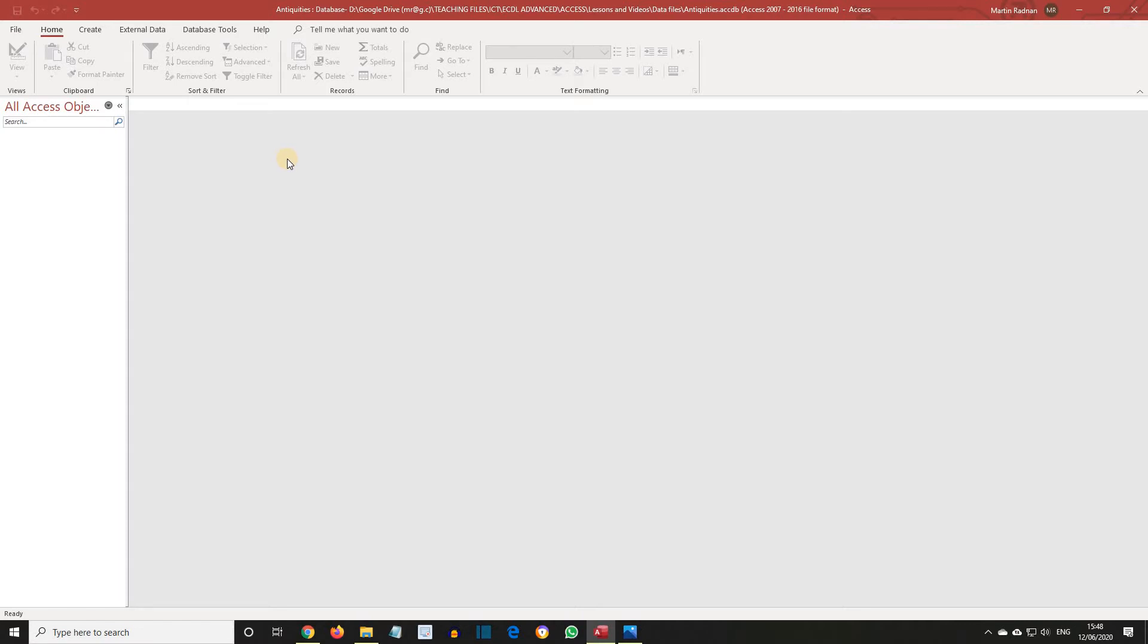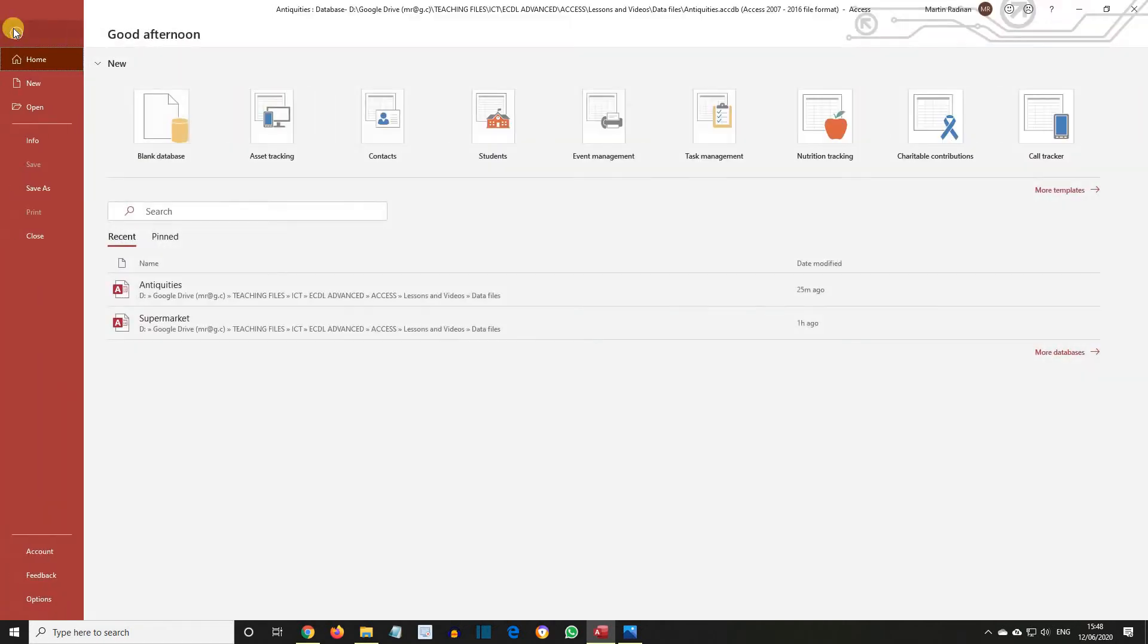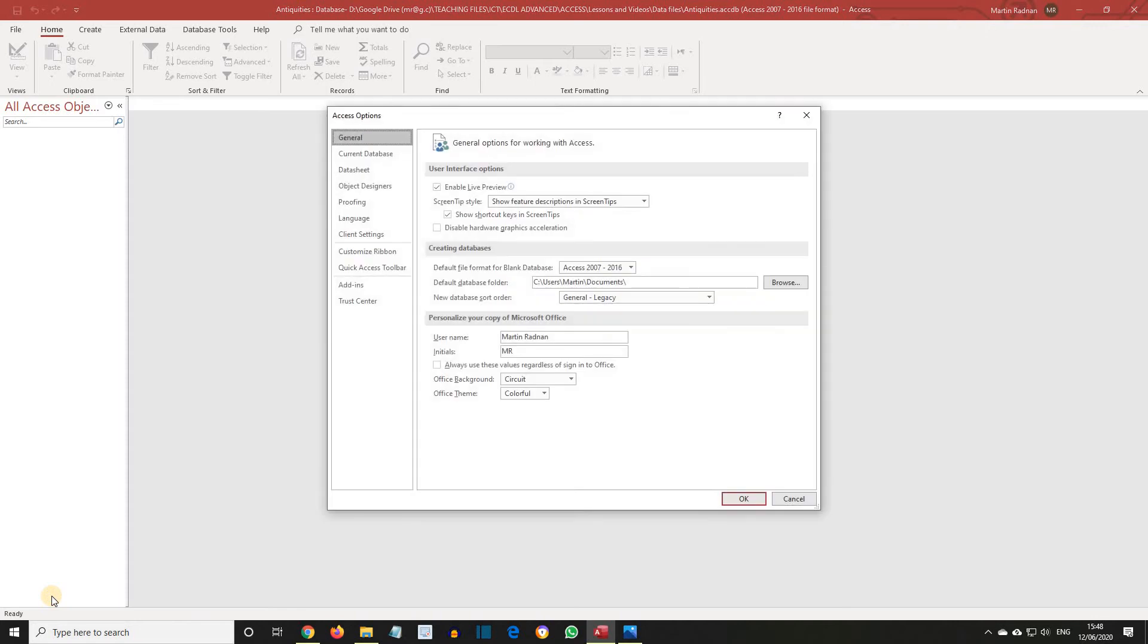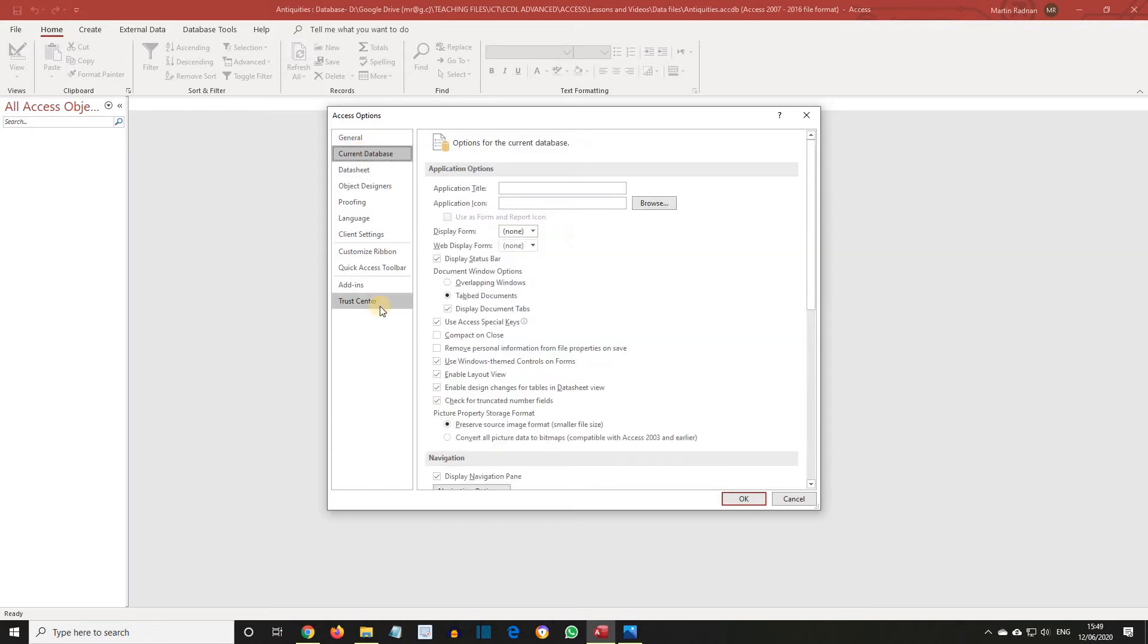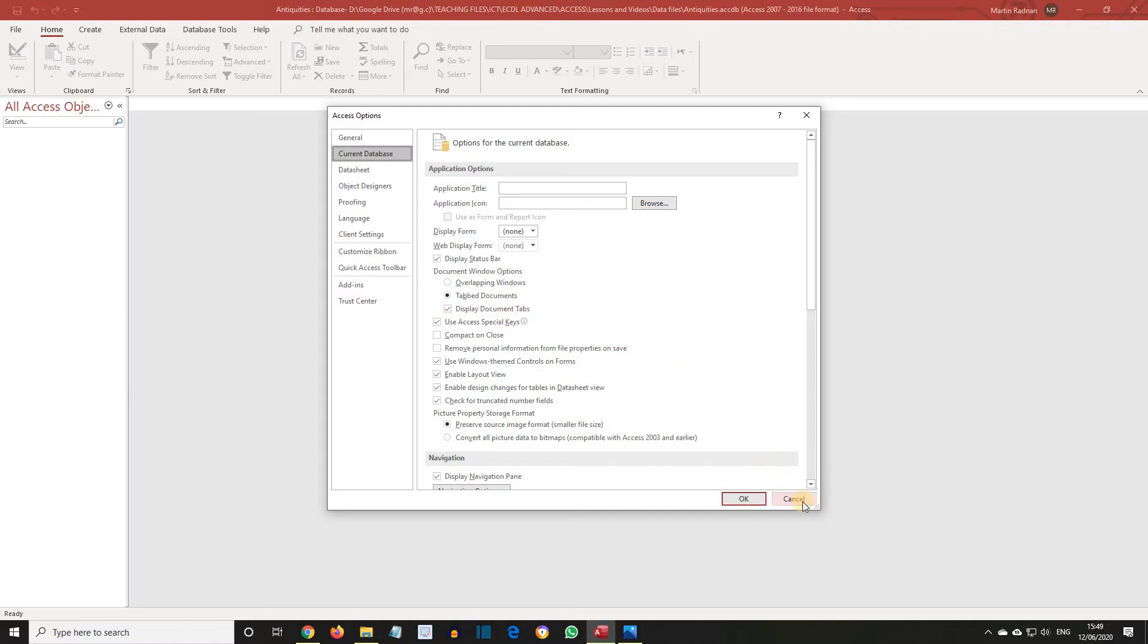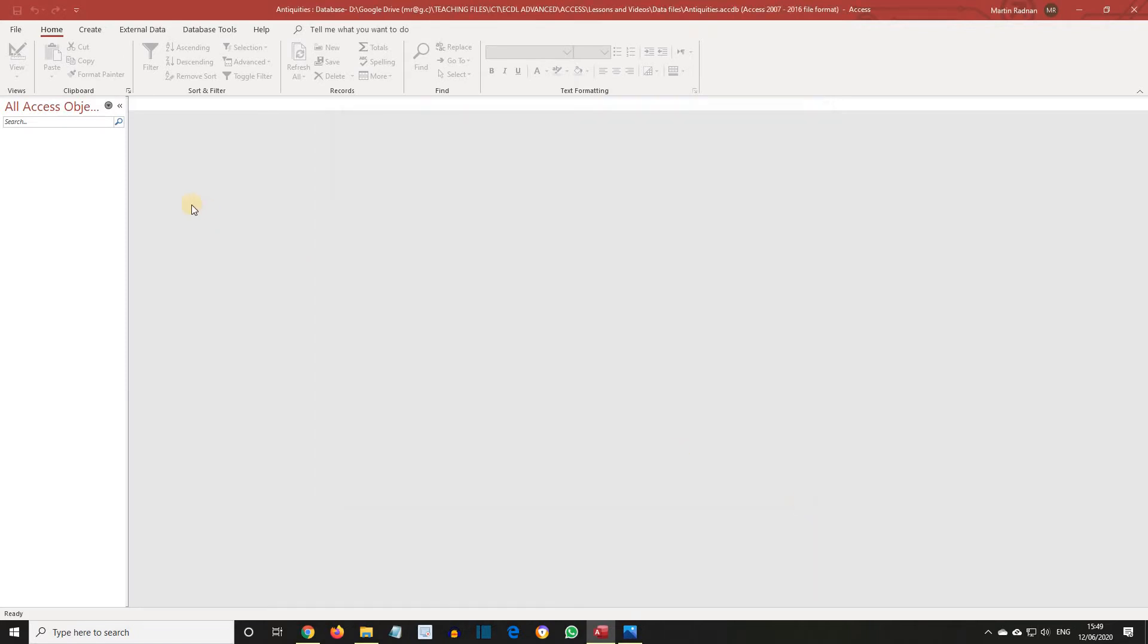If we want to change the format, click the File tab and select Options. The format is set on the current database page, so let's select that. It will be within the Document Window Options section, so here we can have overlapping windows, tabbed windows, or display document tabs. Let's close this dialog box and get back to where we were.